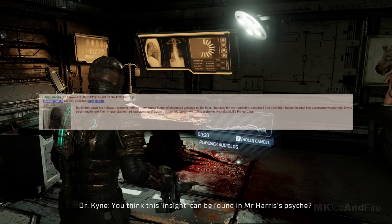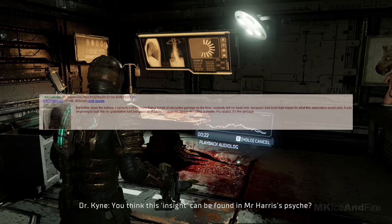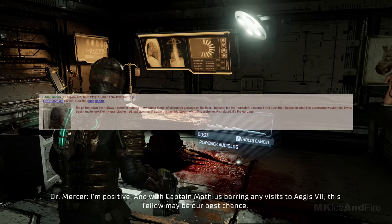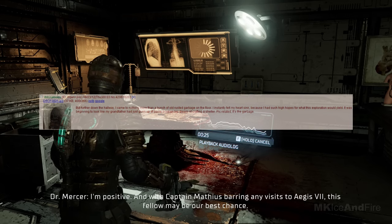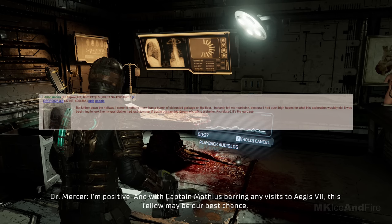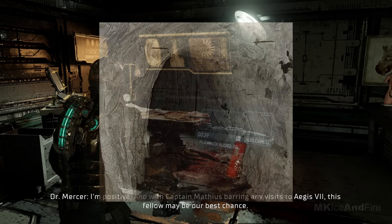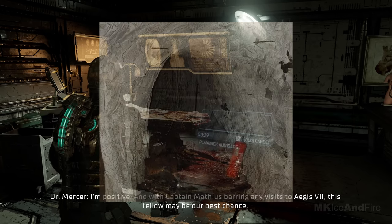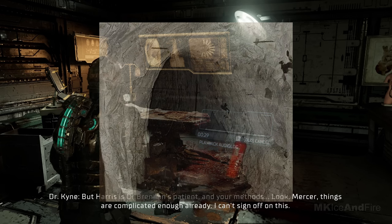Although I did have to admire the work that had to have gone into chipping away at the rock, one heave at a time, but further down the hallway, I came to nothing more than a bunch of old rusted garbage on the floor. I instantly felt my heart sink, because I had such high hopes for what this exploration would yield.